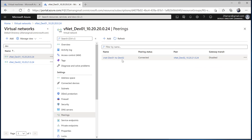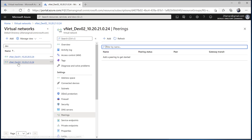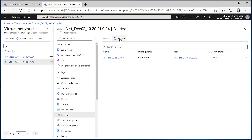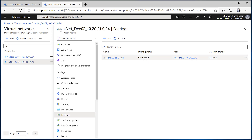The notifications confirm that the virtual network peering has been added on both vnets. The pairing status shows as Connected, meaning the two VMs are now connected. Navigating to dev02 and refreshing its Peerings setting, we can also see the dev02-to-dev01 peering listed with a status of Connected. Setting up the peering was a very easy process — let's jump back to the virtual machines and run the tests again.